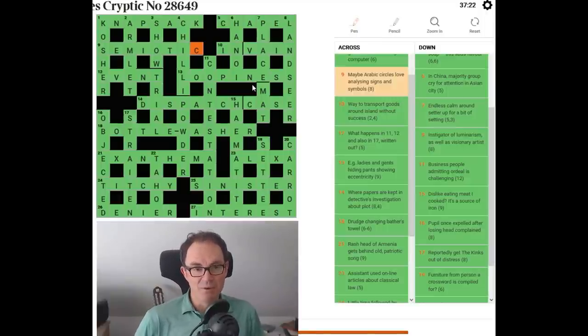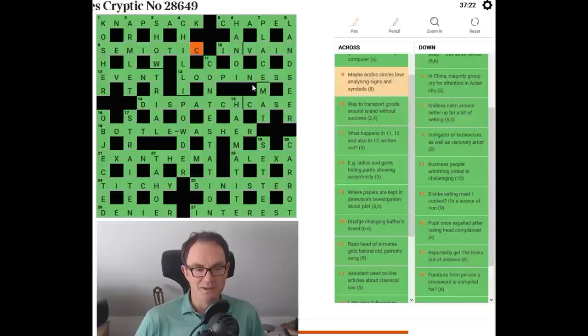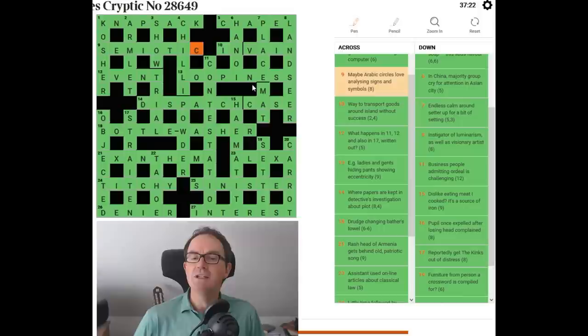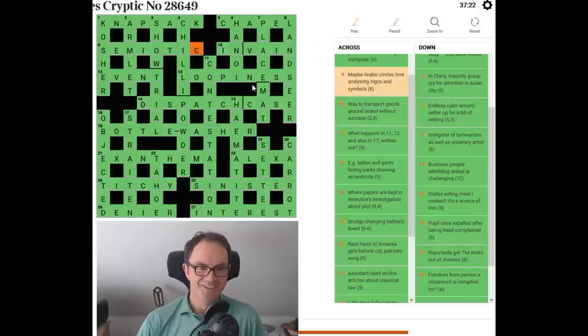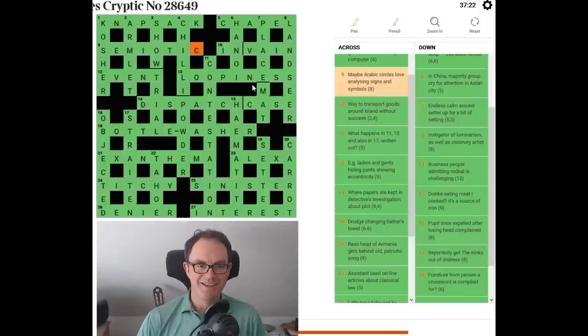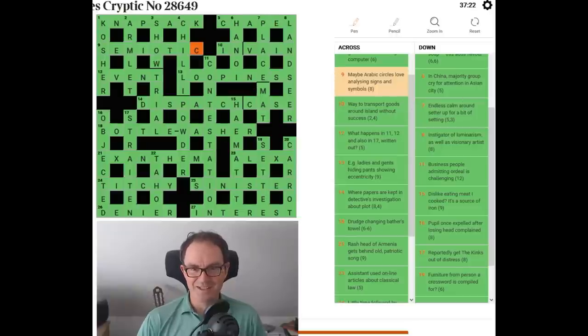So very well done if you solved it. Very well done if you got some of the answers more quickly than I did as I went through. Apologies for any stupidity you witnessed. And I hope it was useful. Let me know in the comments how you got on. I enjoy the comments, especially when they're kind. And we'll be back later with another edition of Cracking the Cryptic.